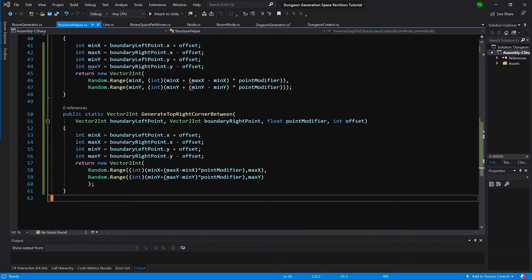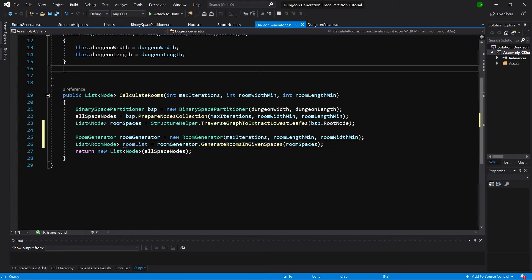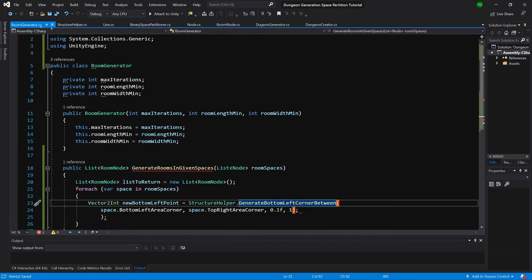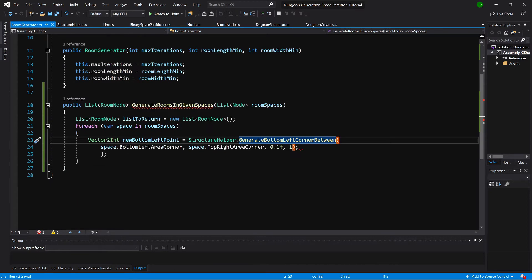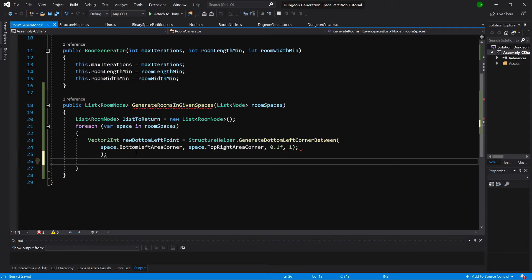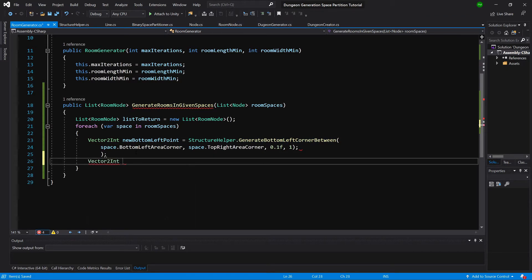So now let's go back to room generator. Okay, so now we have our new bottom left point and we need another one, vector2int new top right point.